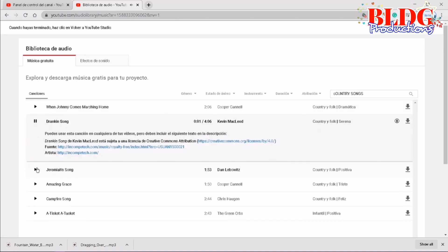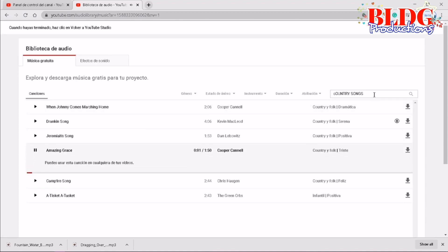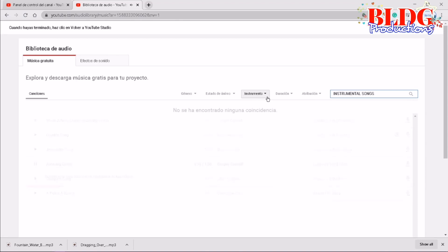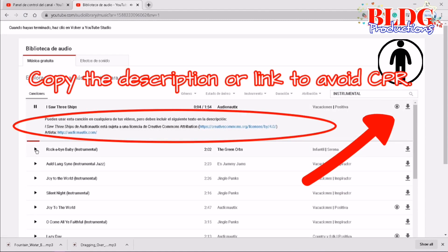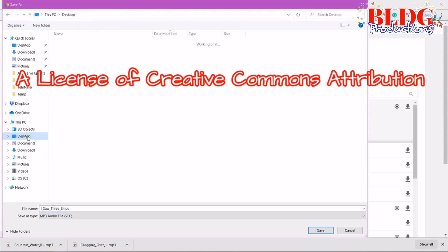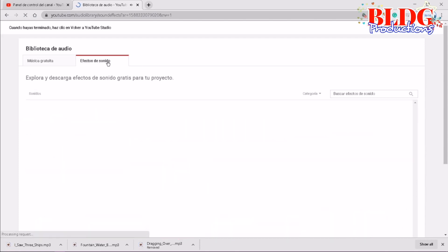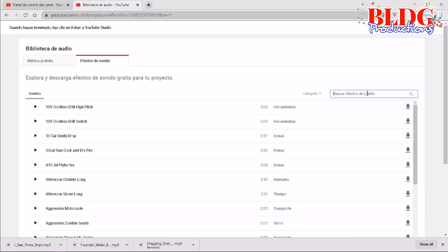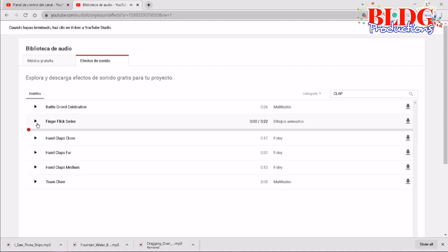You just type — for instance, for music, if you would like instrumental songs, you type that or anything that you need. You select the category and you have a lot to choose from to facilitate finding the music you need. This is very important: if you see a human icon right beside the song, this means that the music is subject to a Creative Commons Attribution license. But there is no problem because if you copy the description, this gives due credit to the owner or artist of the song to avoid CPR. The same goes with the sound effects — you may type for instance 'applause', 'clap', or 'thunder roaring' so that it would be easy to find what you're looking for.